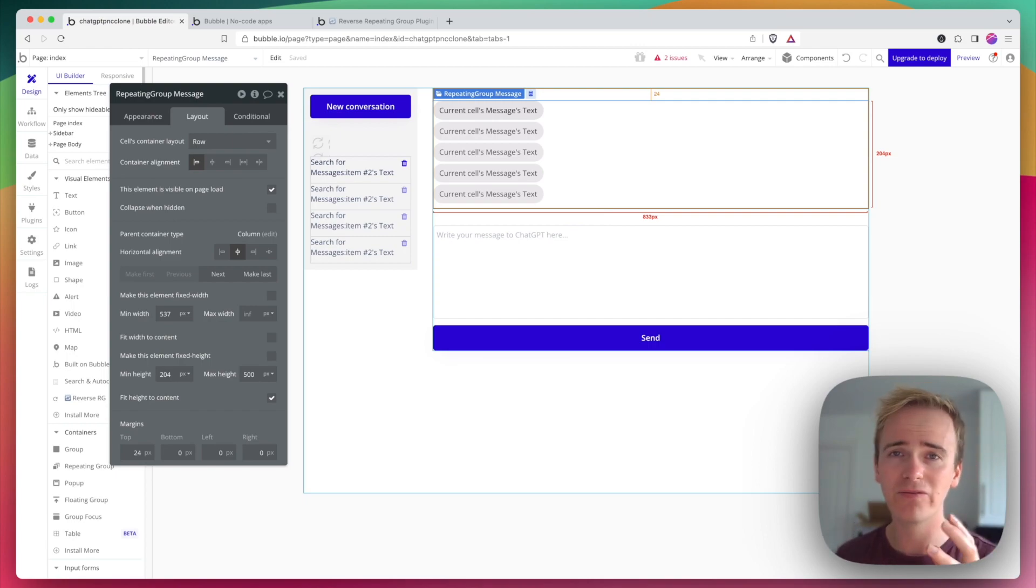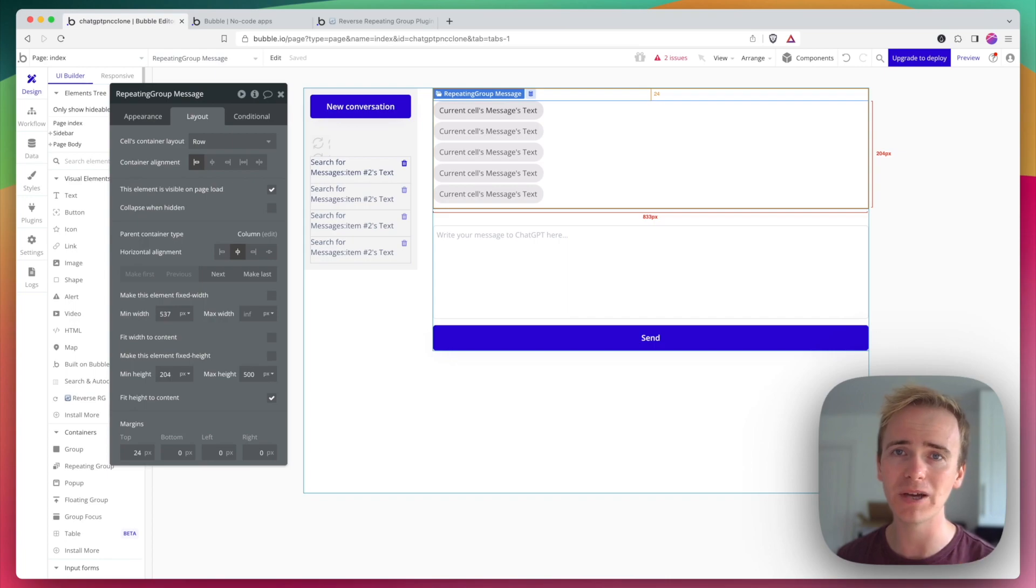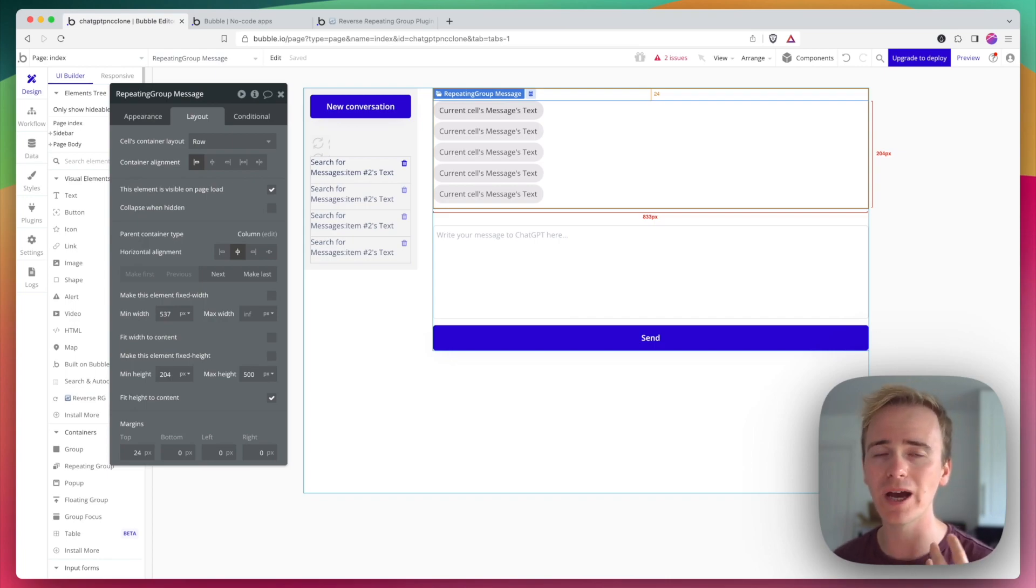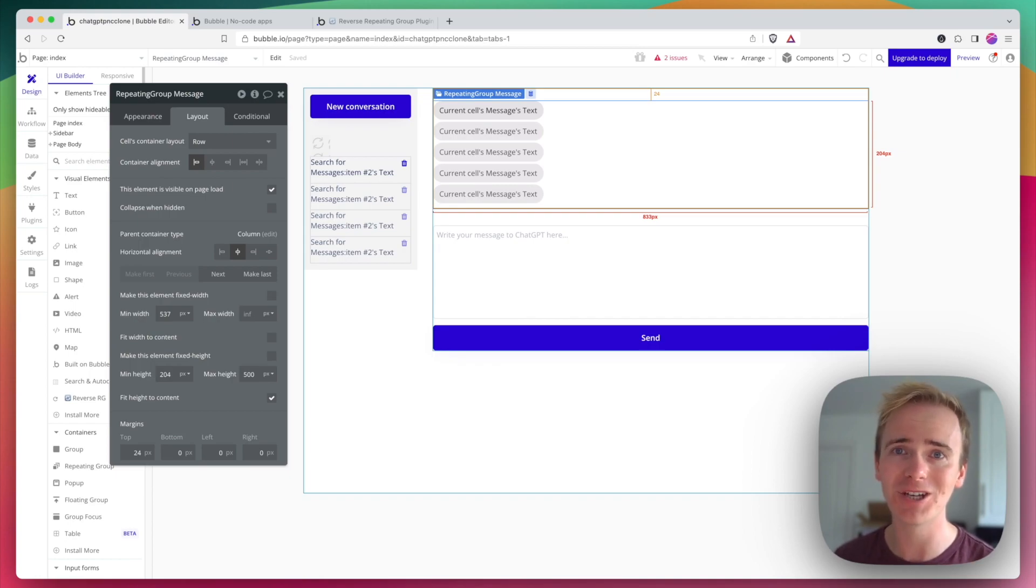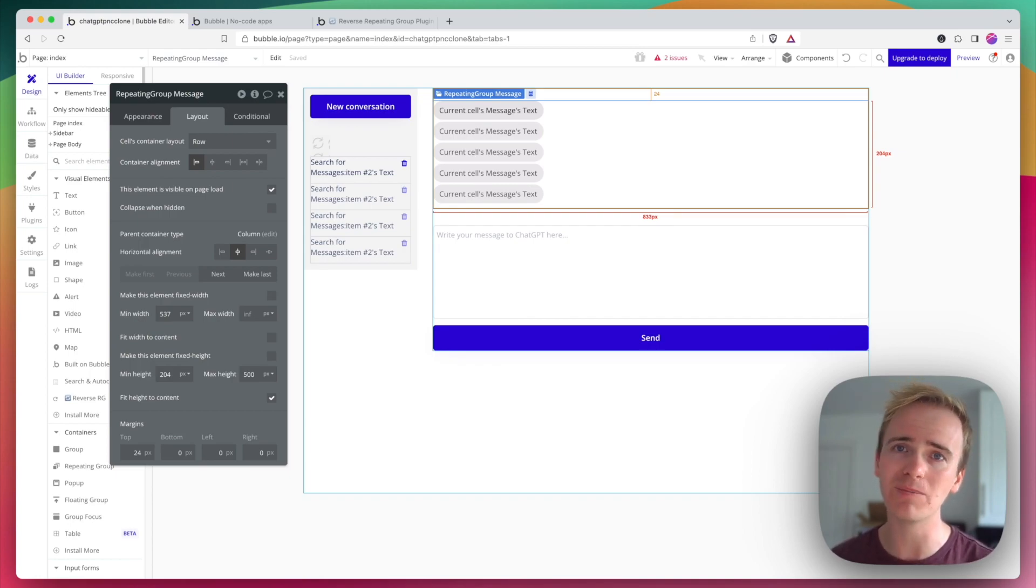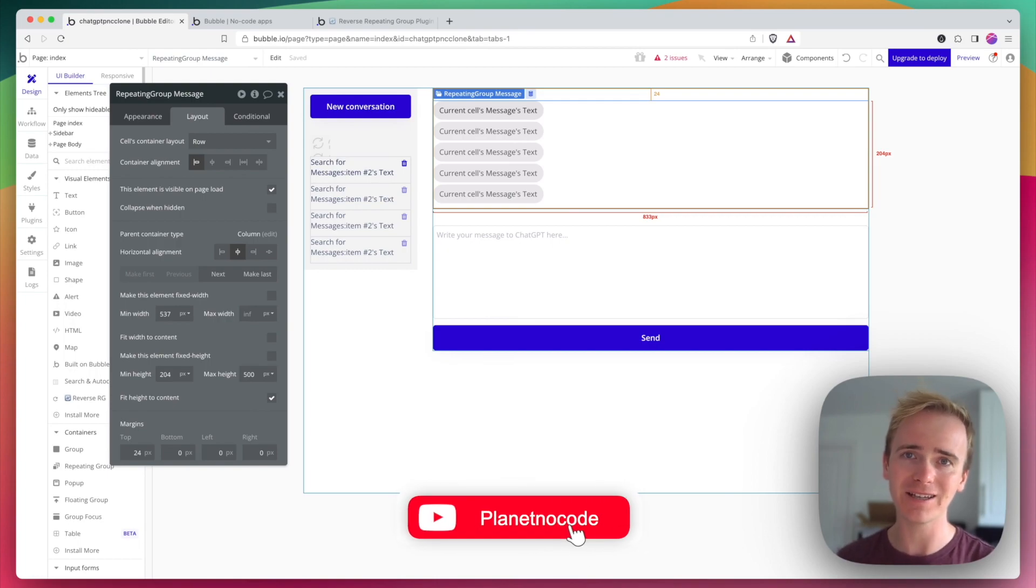So yeah there you have it, that is a very handy plugin, basically the best one I've seen for reversing a repeating group for giving your app a pure simple chat interface. If you found this video useful we would really appreciate a subscribe and a like, it just helps the old YouTube algorithm.